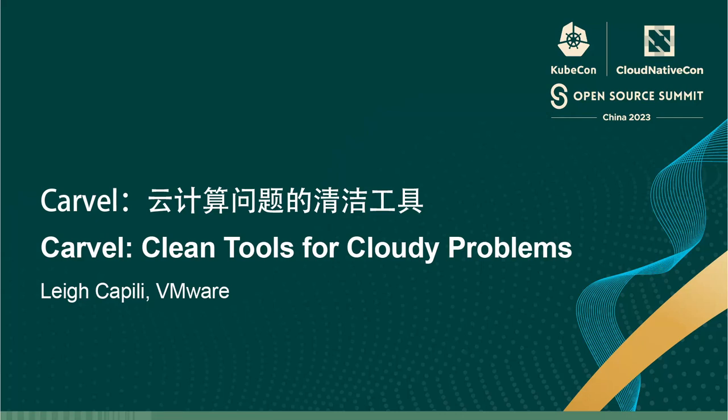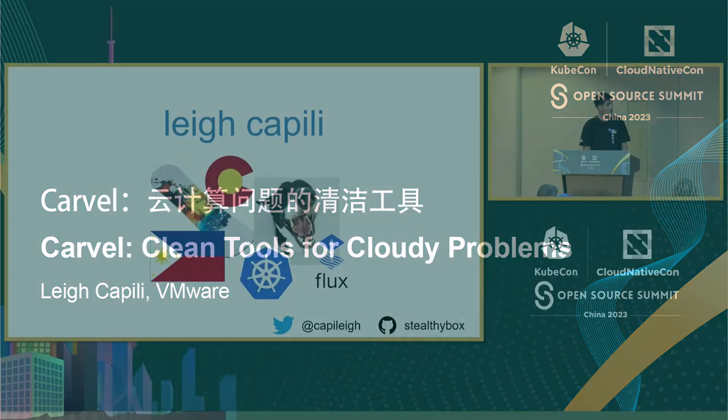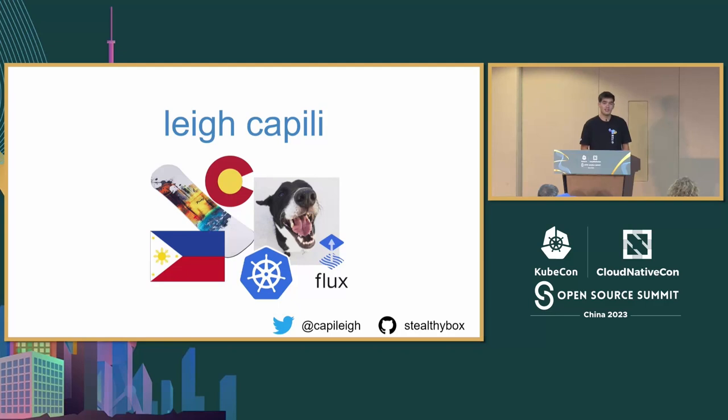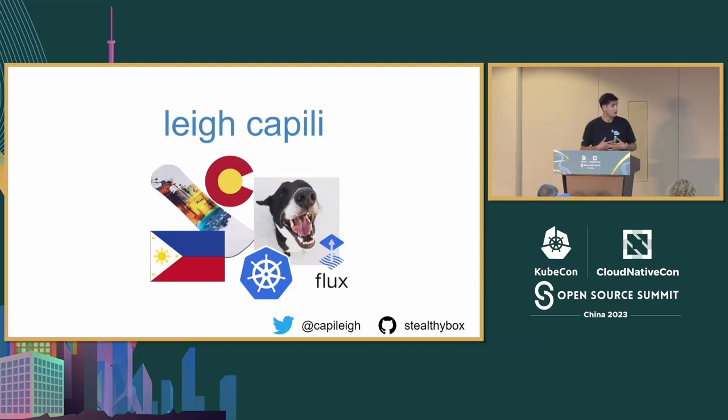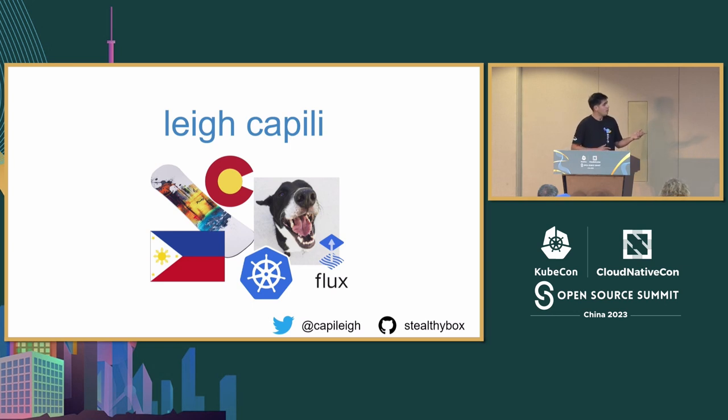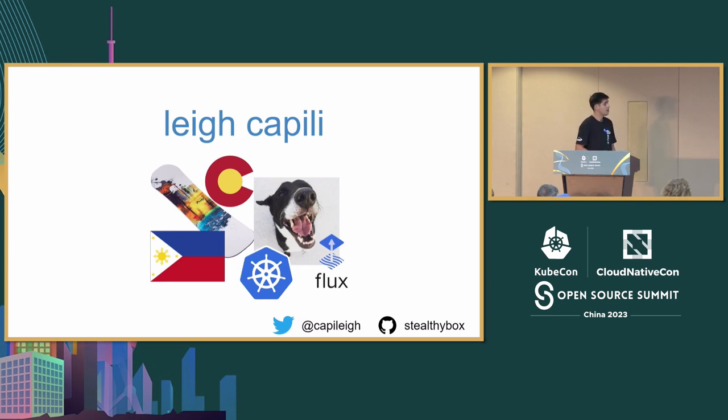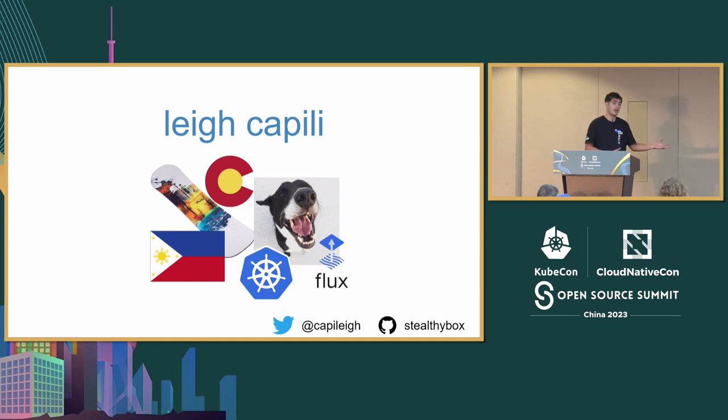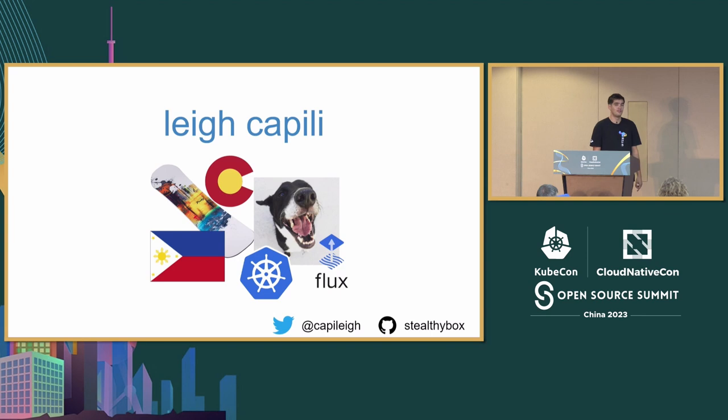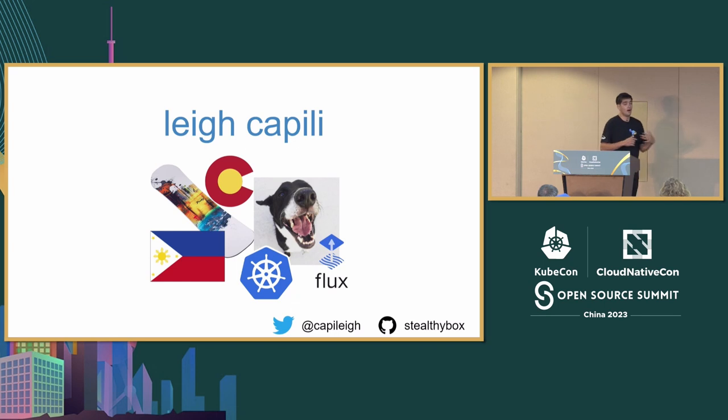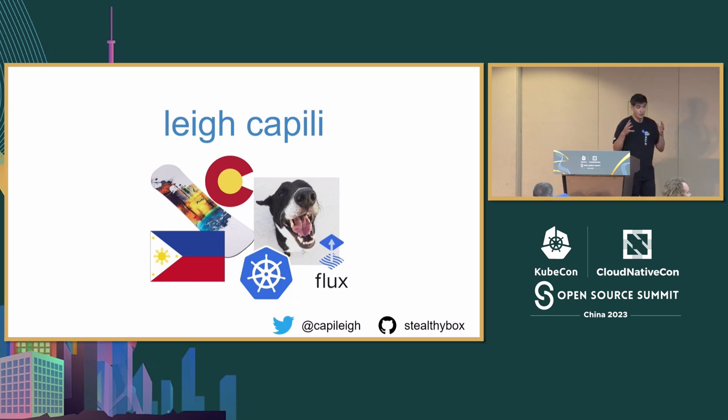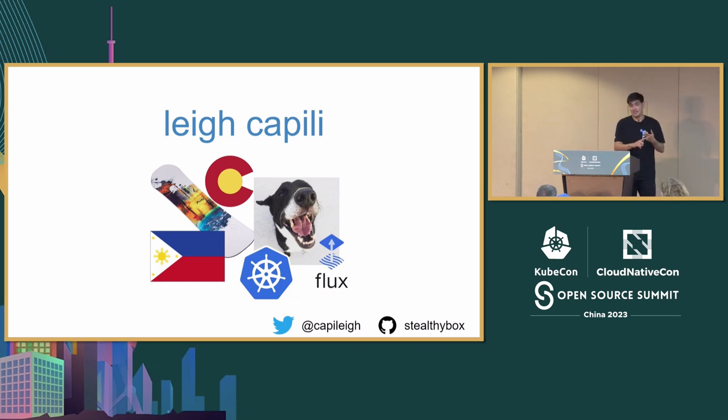My name is Lee Kapili. I actually have a Filipino surname, but I grew up in Los Angeles and I live in Colorado now, Denver. If you've been following my work, you'll know I come from the Kubernetes project and from Flux.